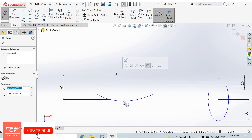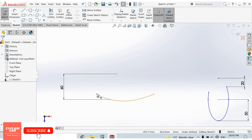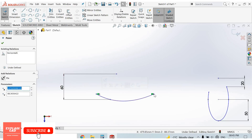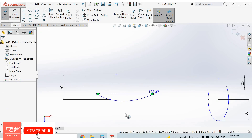Set this dimension to 65mm. Select this point and add the required relations.